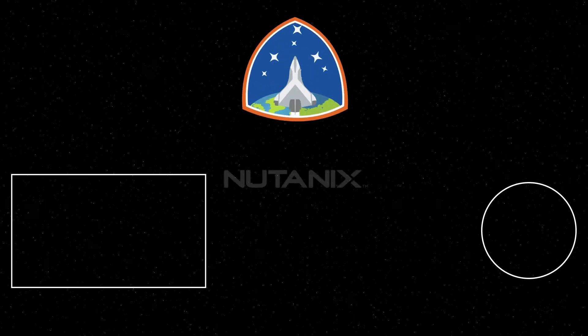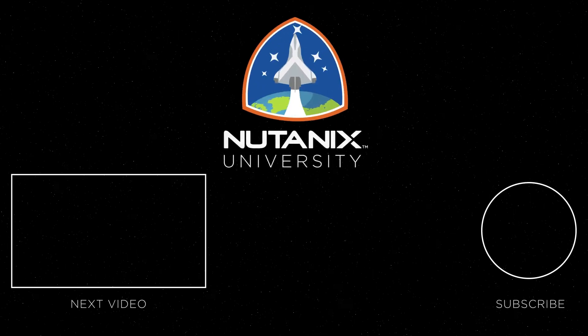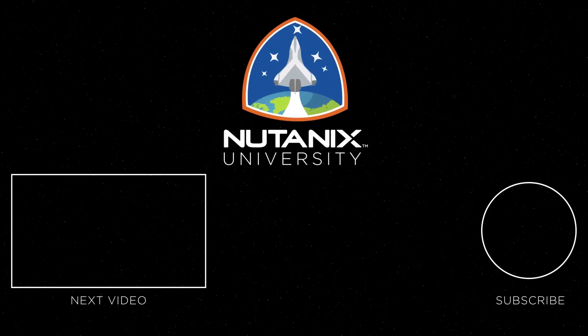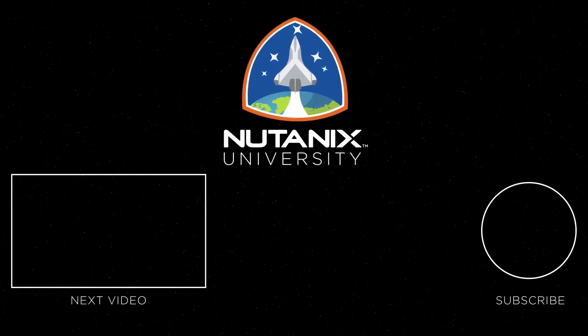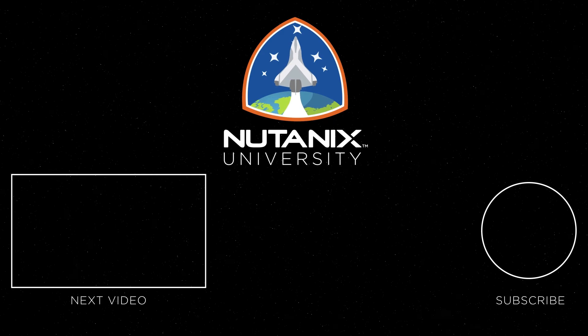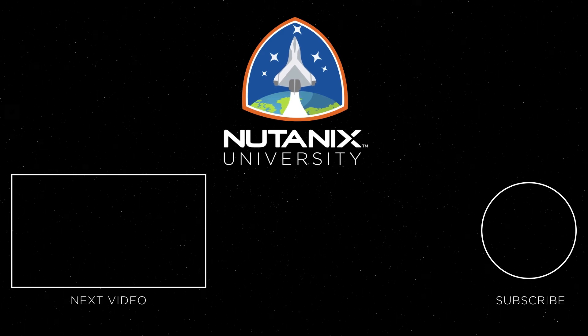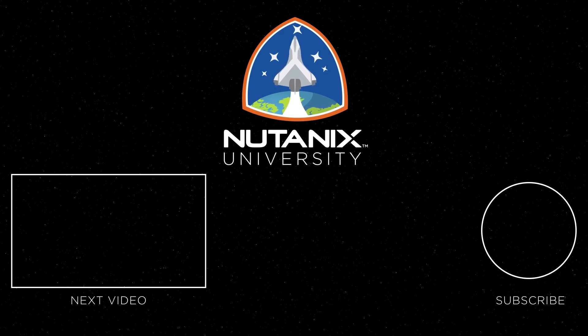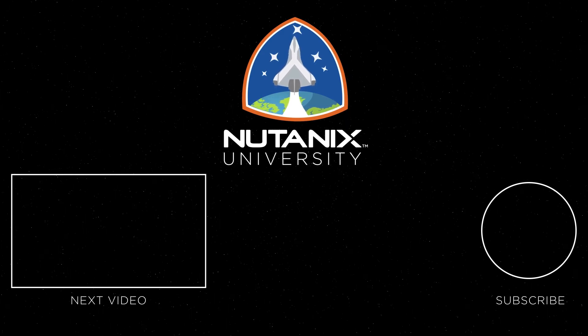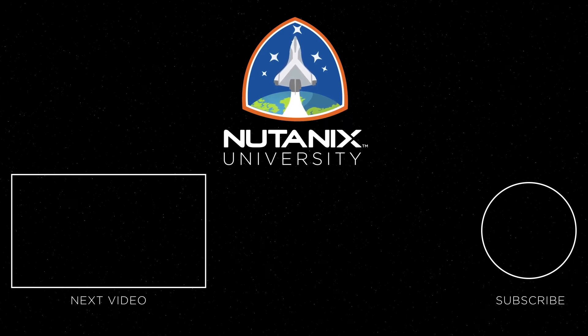Be sure to check out our other Tech Bytes videos and hit that like and subscribe button to be the first to know when new content is released. See you in the next video.